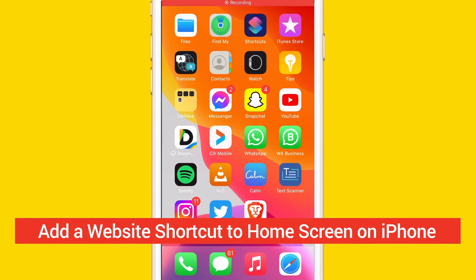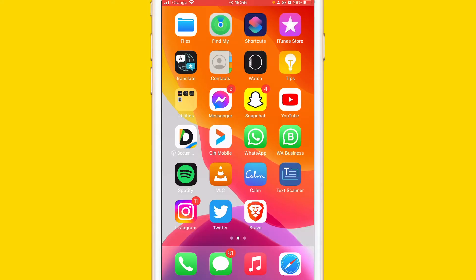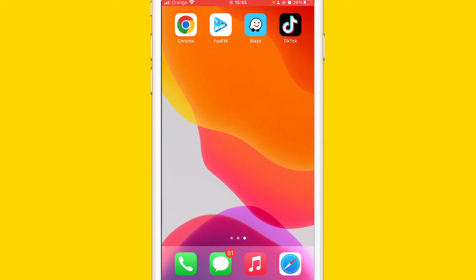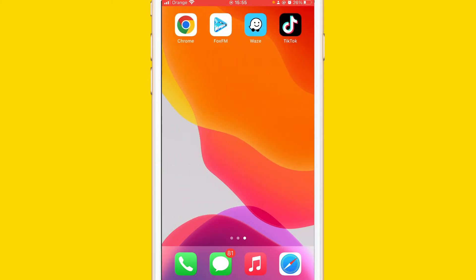What is up guys, today I'm going to be showing you how to add a website shortcut to home screen on iPhone so that you can access the website easily. Here as you can see where you see your apps, things like that, you can easily find the website and then click it.